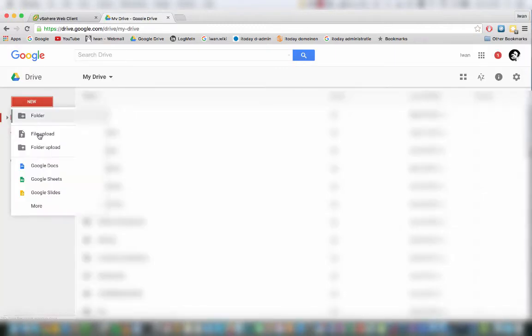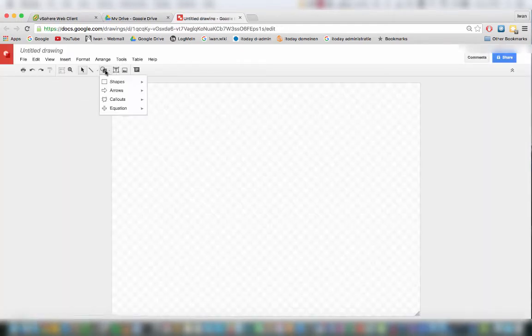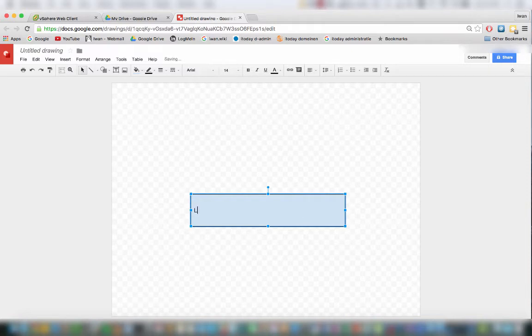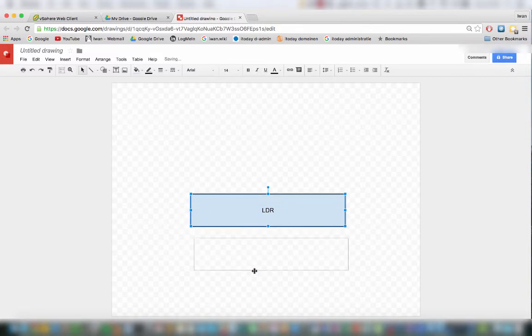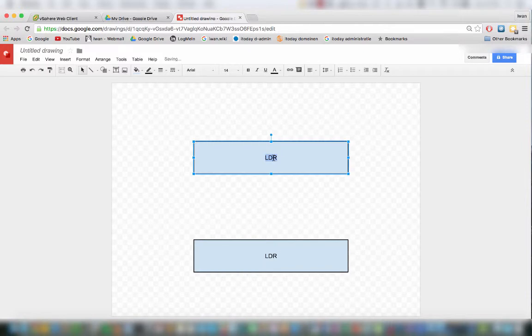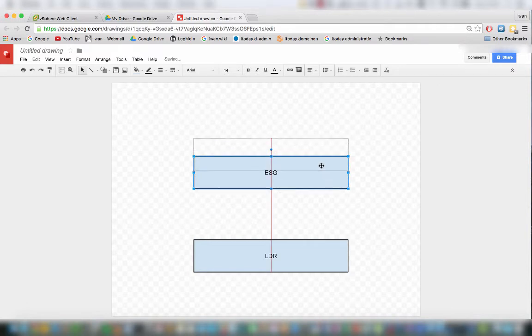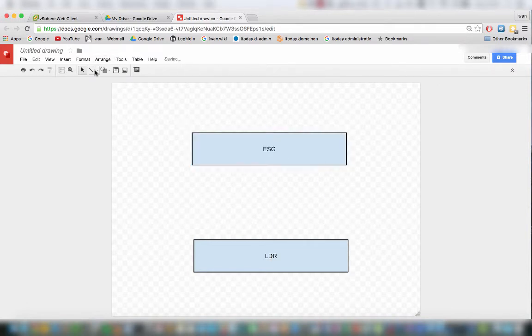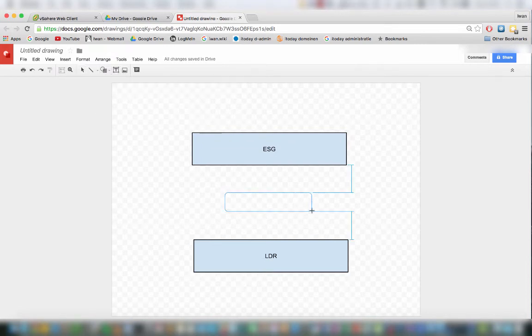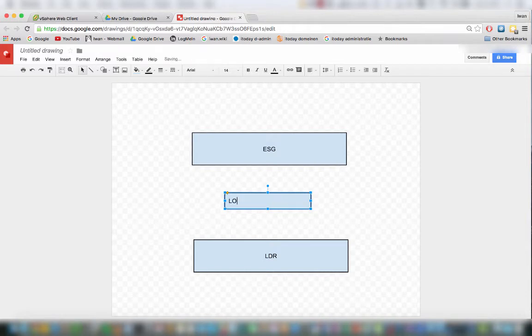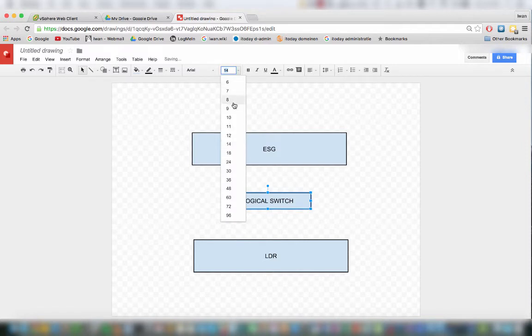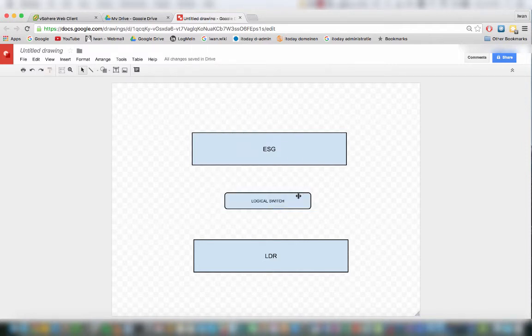This one is the LDR, this one is the ESG, and here in between I will have a logical switch.